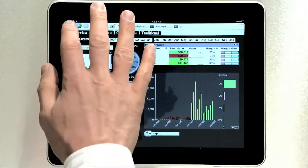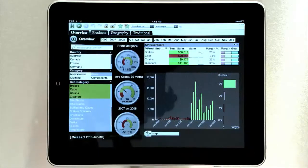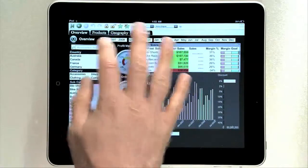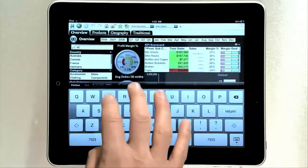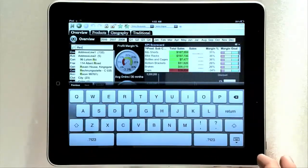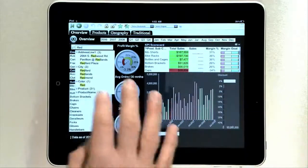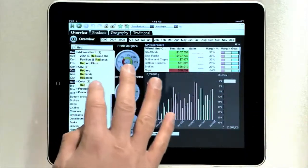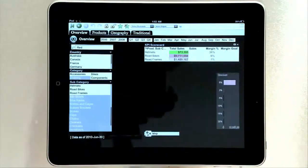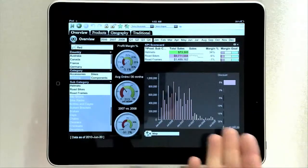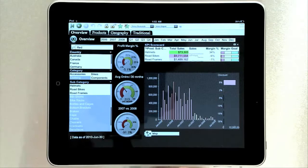A lot of the functionality people love in QlikView, like the Global Search, work great on the iPad. So if I want to find red products, I can go ahead and do that. I can see here the color red, and now I've selected only the red products very quickly and easily.